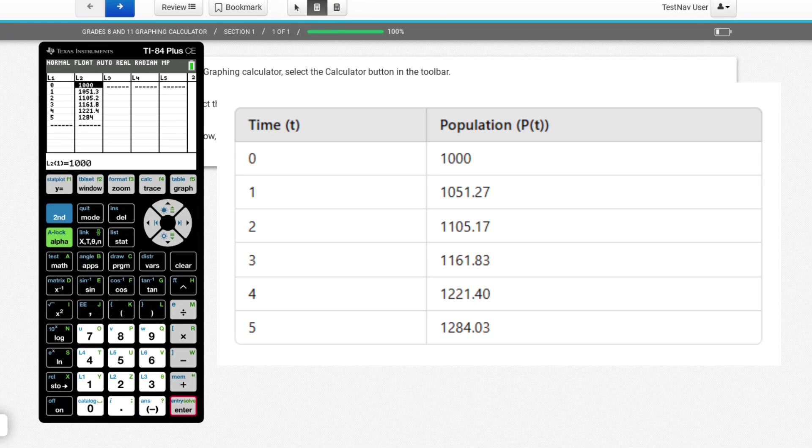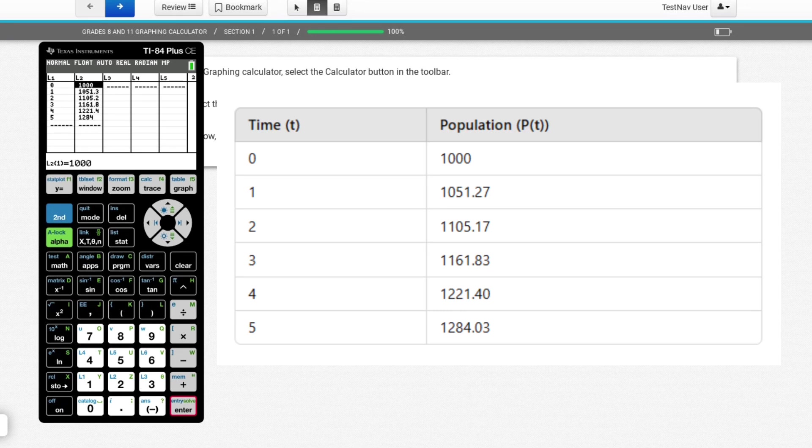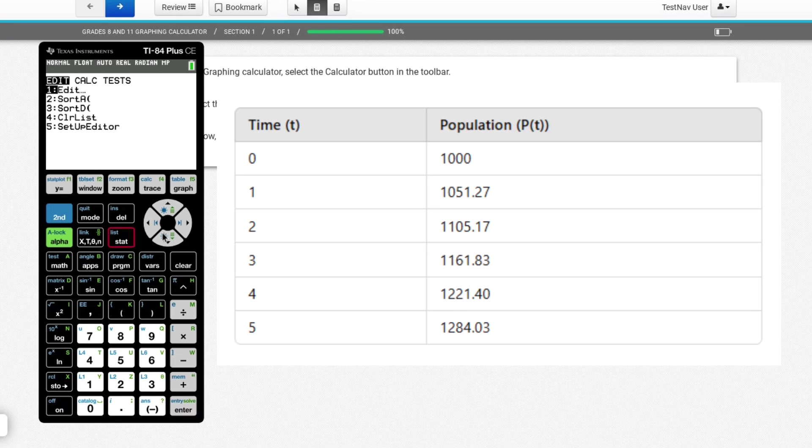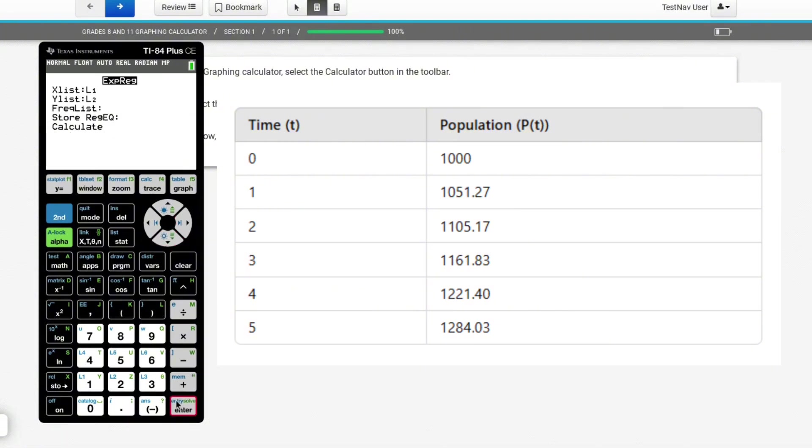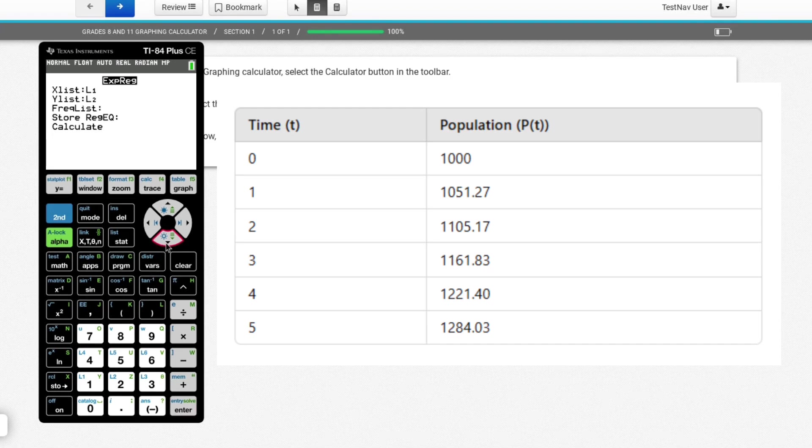Looking at B and C, not only am I going to find out part A, which is what's the equation, but B and C are going to be asking you to use that equation to get future info. So yes, I'm going to do the stat thing. Yes, I'm going to go to calc. Yes, I'm going to go down to zero, which is exponential regression. Yes, I'm going to hit enter. But before I hit calculate, I'm going to go down to store reg eq and save this equation for later use.